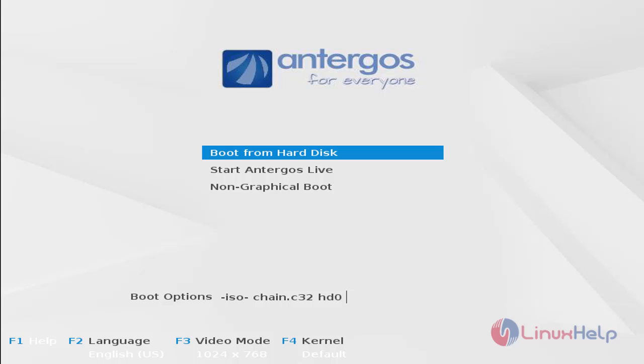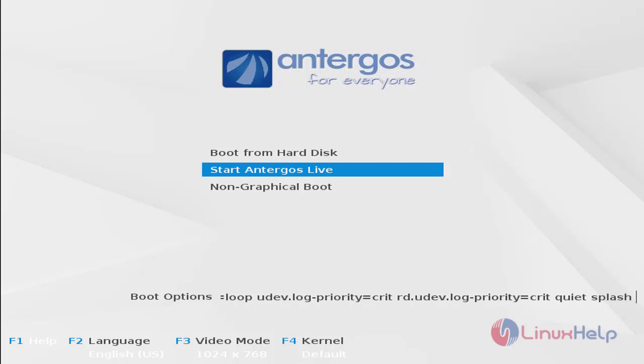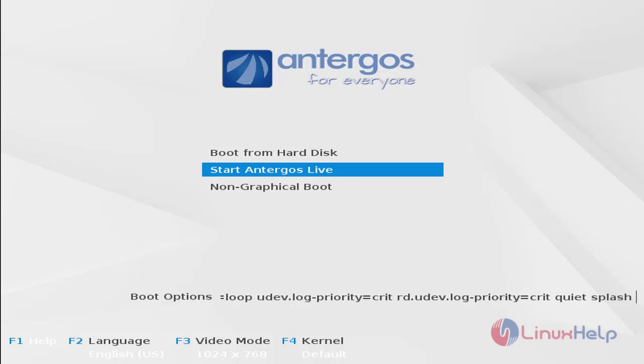To install this operating system, we can download the ISO file from its official site and then you can make a bootable DVD or USB and boot it to your system. Then only you can see this boot screen. Here we need to choose the option Start Antergos Live. Now choose this and hit enter.